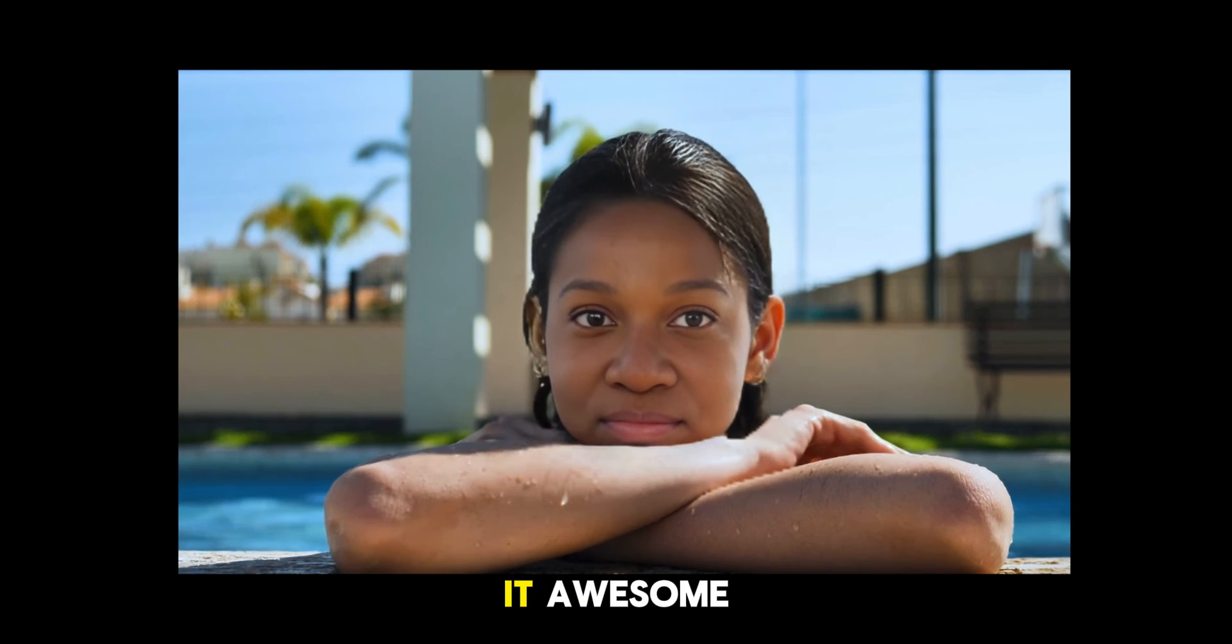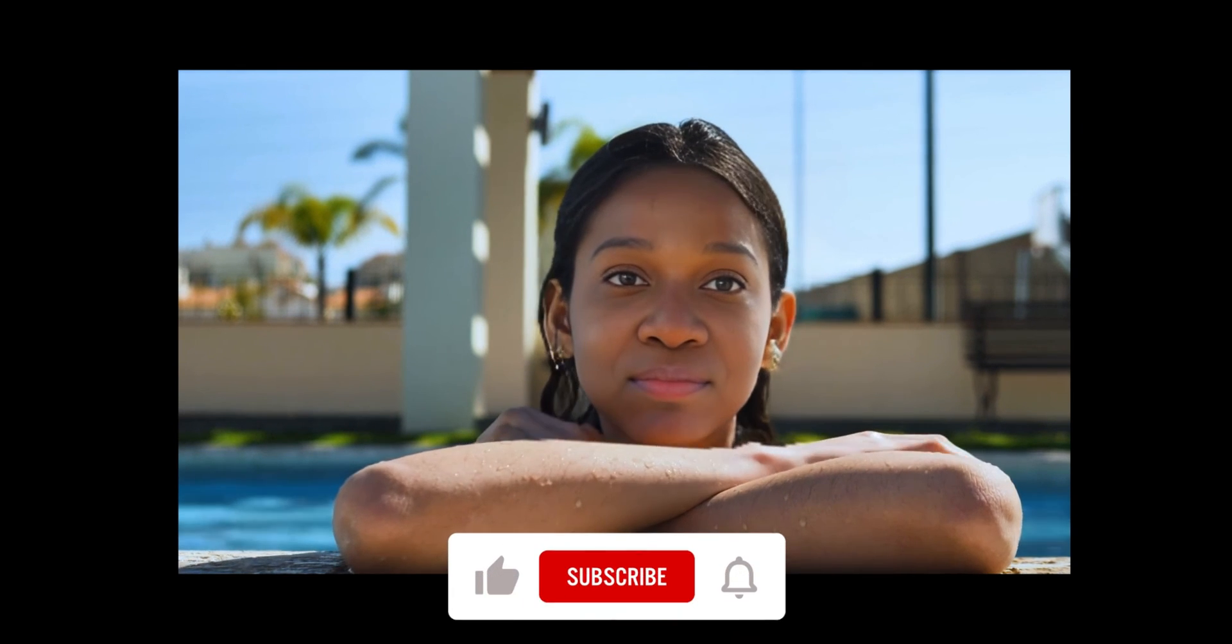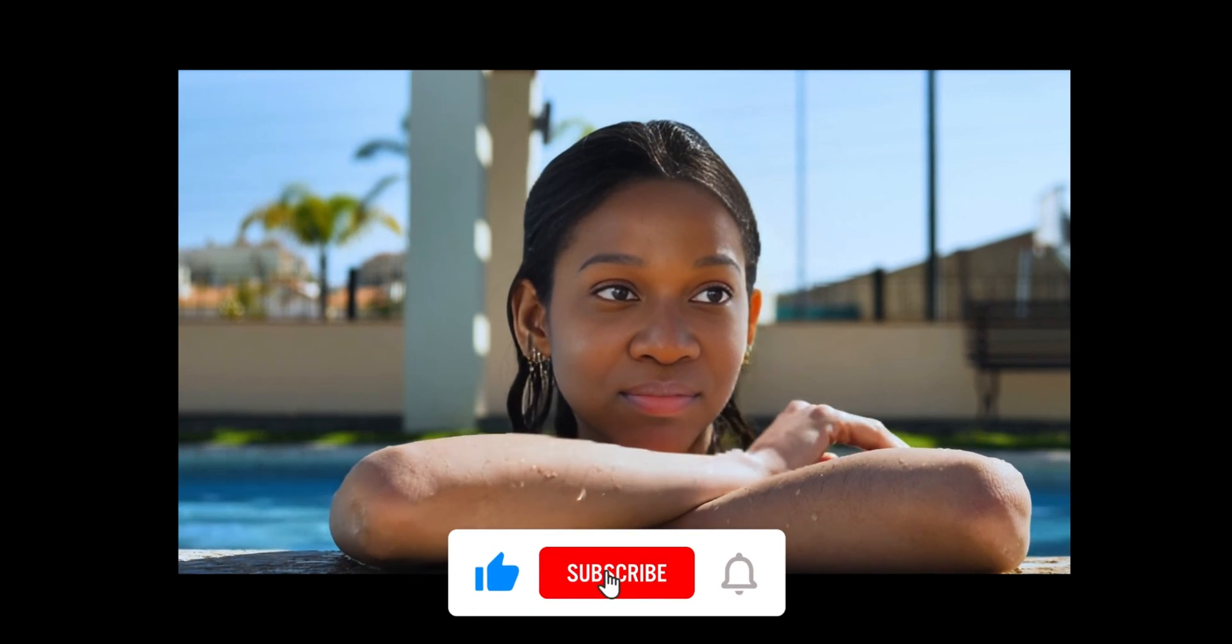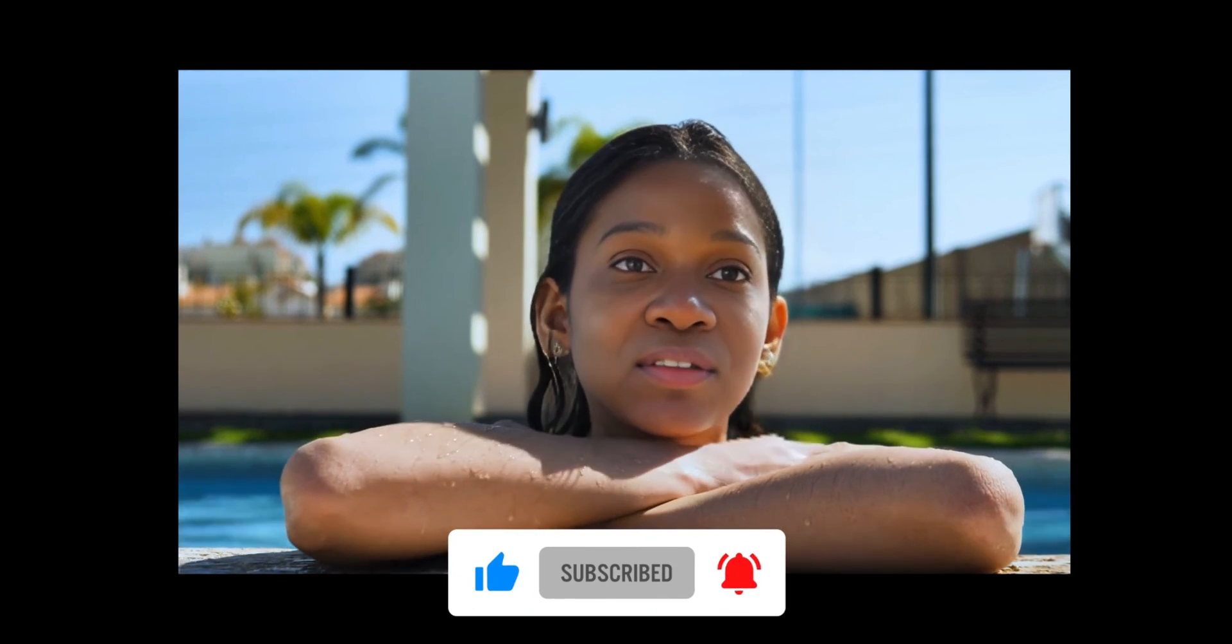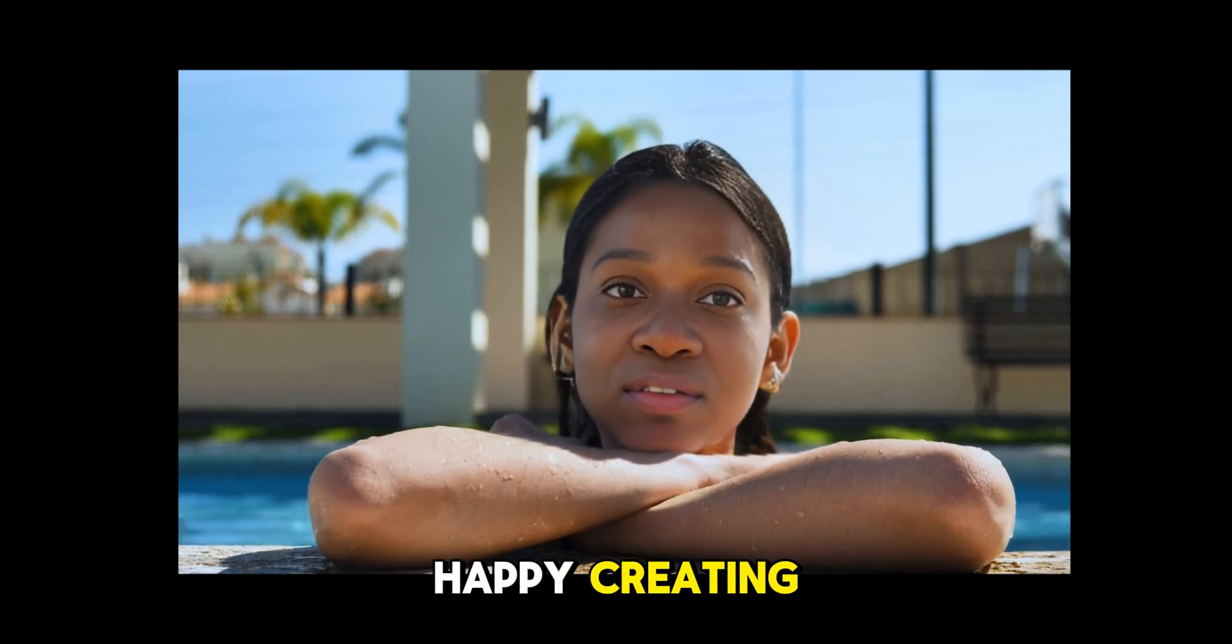There we have it. Awesome! I hope you enjoyed this video. Please do like, comment, and subscribe to our channel for more videos like this. Stay creative and happy creating!